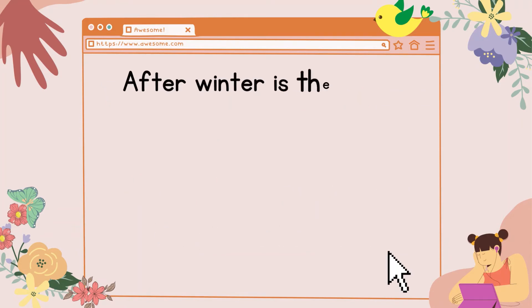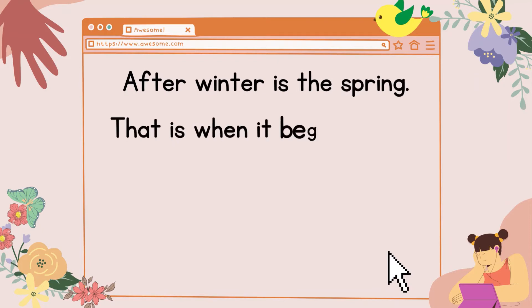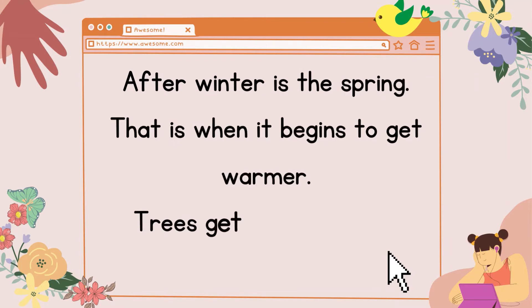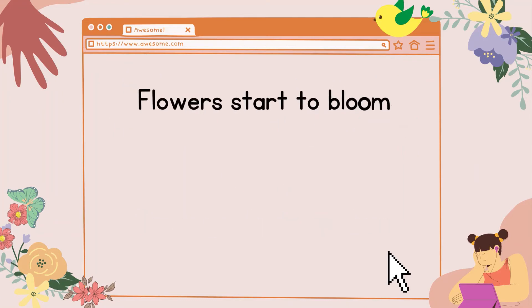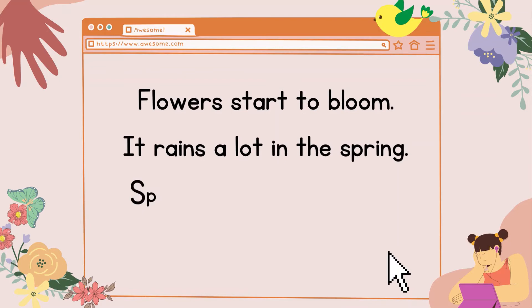After winter is the spring. That is when it begins to get warmer. Trees get buds on them. Flowers start to bloom. It rains a lot in the spring.